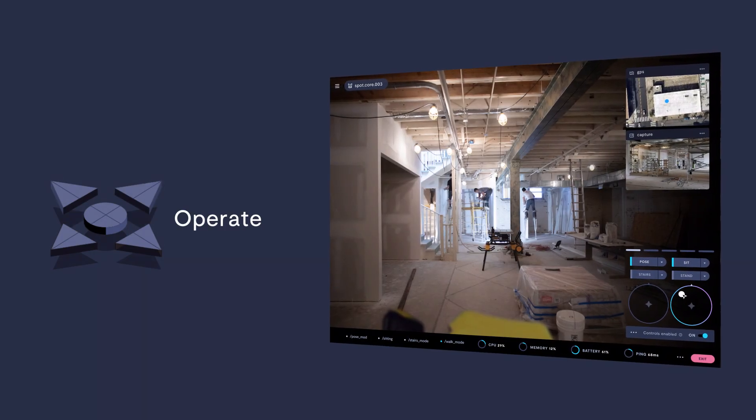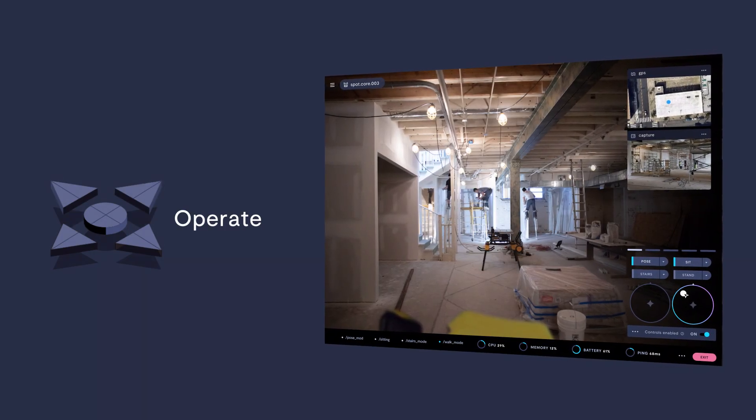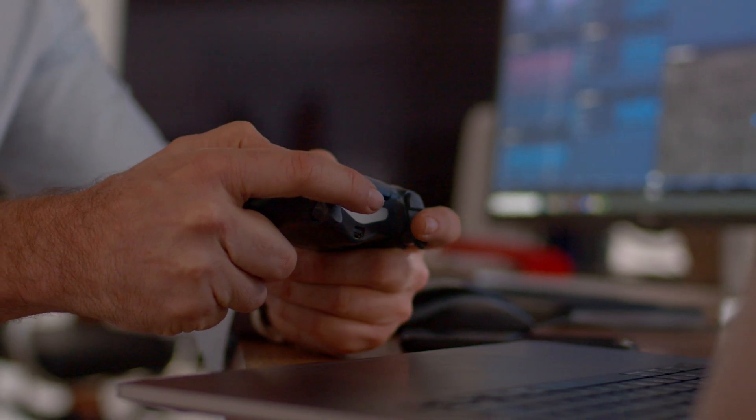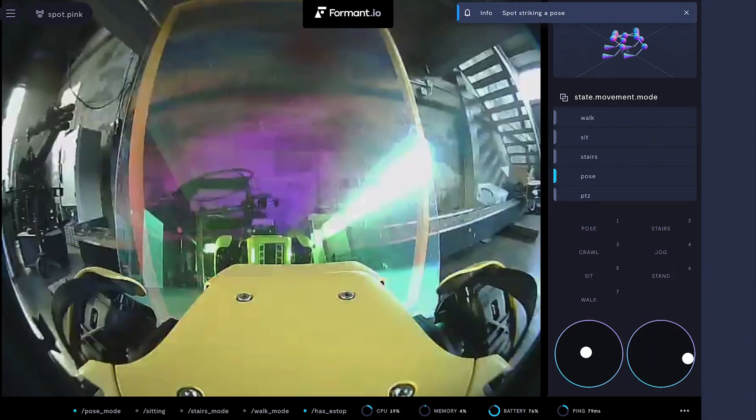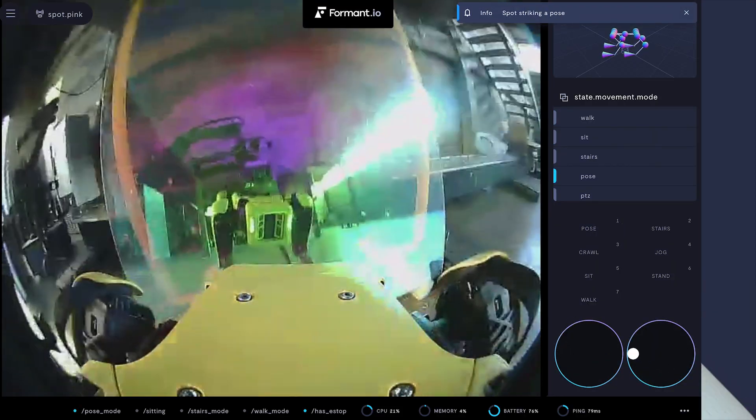Formant teleoperation empowers organizations to control robots via a direct, low-latency connection from anywhere in the world.